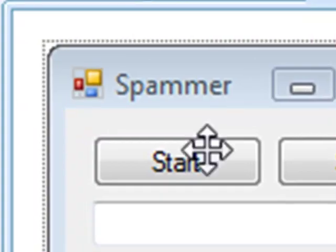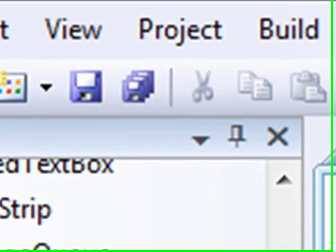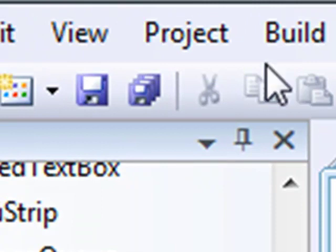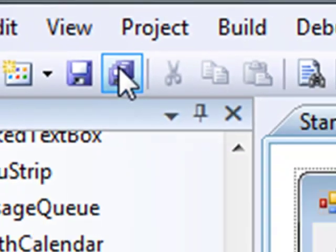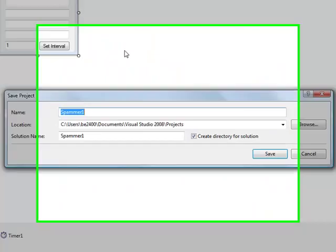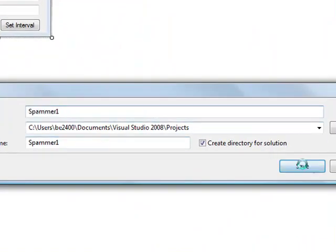Now if you save all, spammer one, all right, because I already made a spammer.